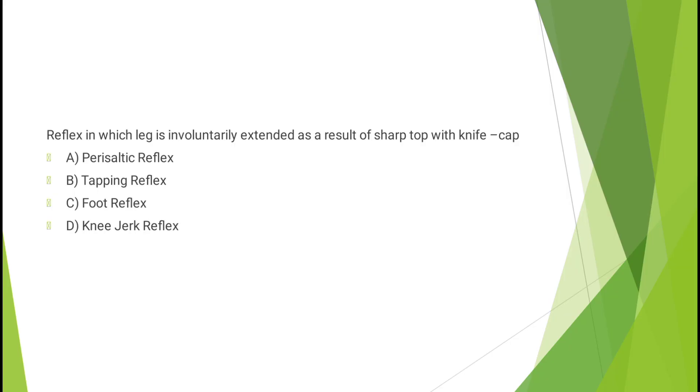Question number six: Reflex in which leg is involuntarily extended as a result of sharp tap on knee cap - pericystic reflex, tapping reflex, foot reflex, or knee jerk reflex? The correct answer is option D, knee jerk reflex.